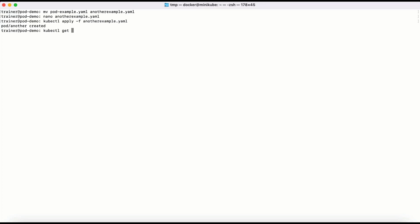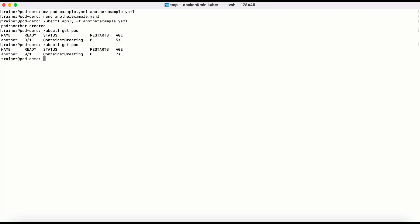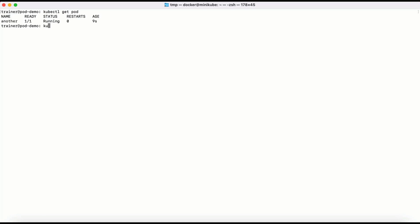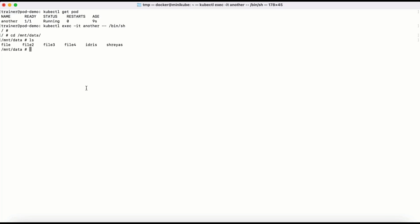Let me run kubectl get pod — it's in the process of creating. Now it's in the running state. Let me exec into it with kubectl exec -it, provide the pod name, then navigate to /mnt/data and run ls. We are able to see all the files. These files are coming from the persistent volume claim. This is how the persistent volume and the persistent volume claim work.